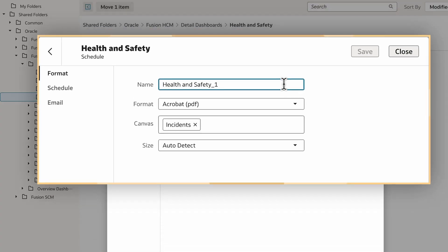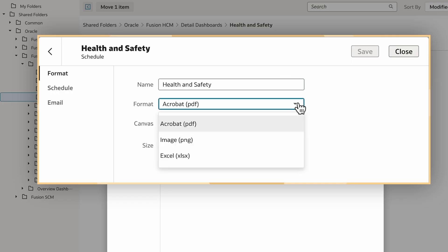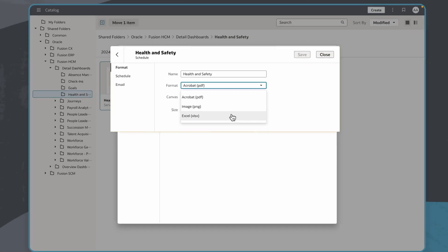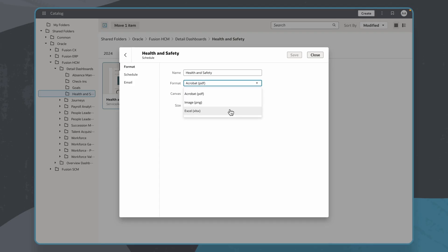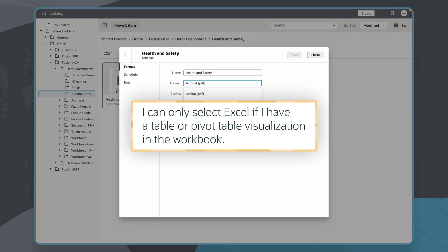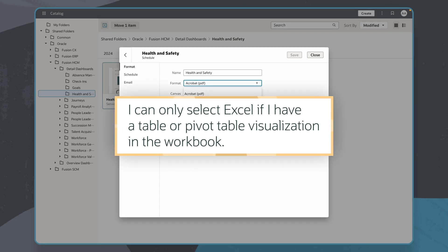In the Format tab, I can change the default name of the schedule if required. Then, I'll select a format in which to share the content. It's important to know that I can only select Excel if I have a table or pivot table visualization in the workbook.